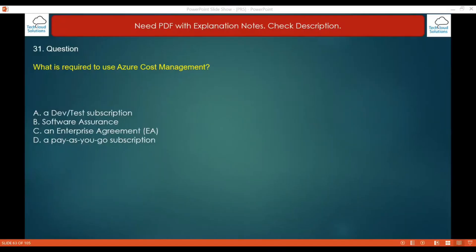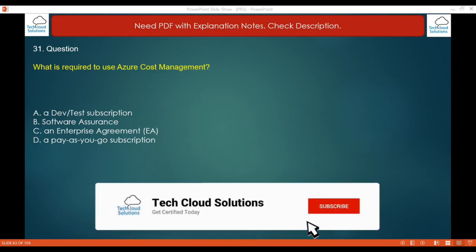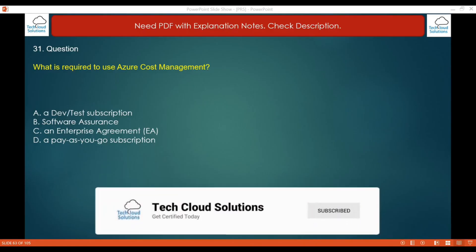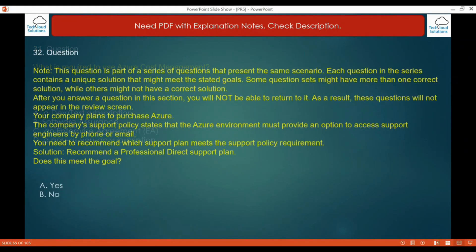Question number 31: What is required to use Azure Cost Management? The options are: a Dev Test subscription, software assurance, an enterprise agreement, or a pay-as-you-go subscription. The correct answer is an enterprise agreement.